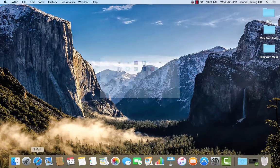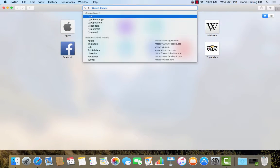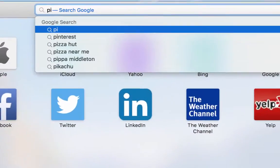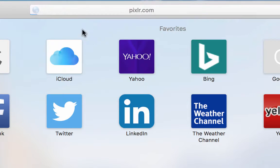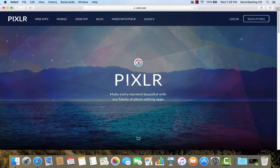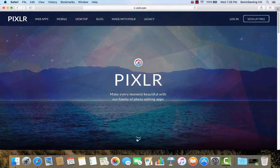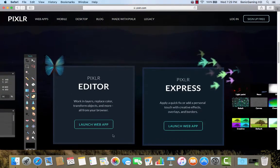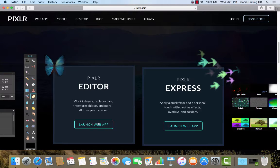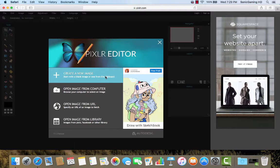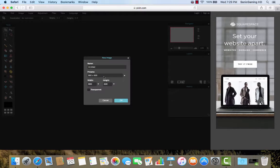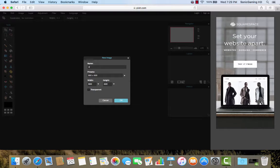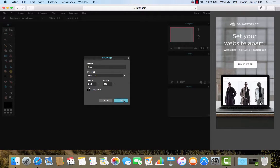So let's start by going to Safari and typing in Pixlr. Click on this one and then click on these little arrows that will bring you down here. And instead of clicking Express, you're going to want to click on the Editor. And so it will open up and you're going to want to click on Create New Image. Type in the name, I'm going to put Logo, leave the presets, but click Transparent. And then click OK.